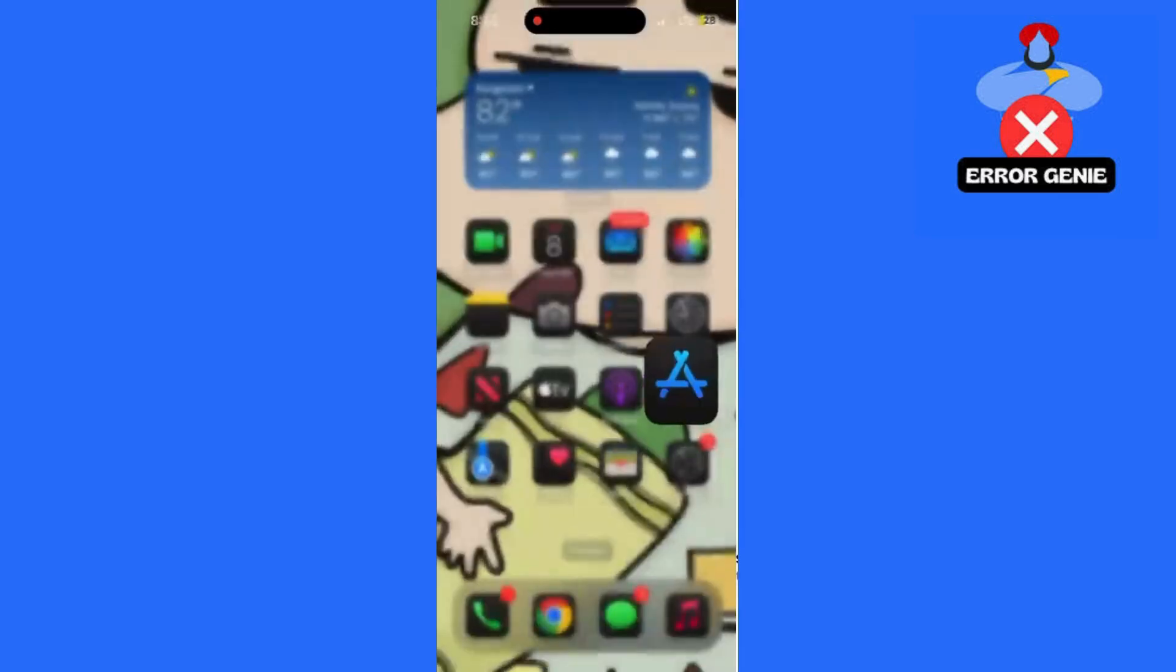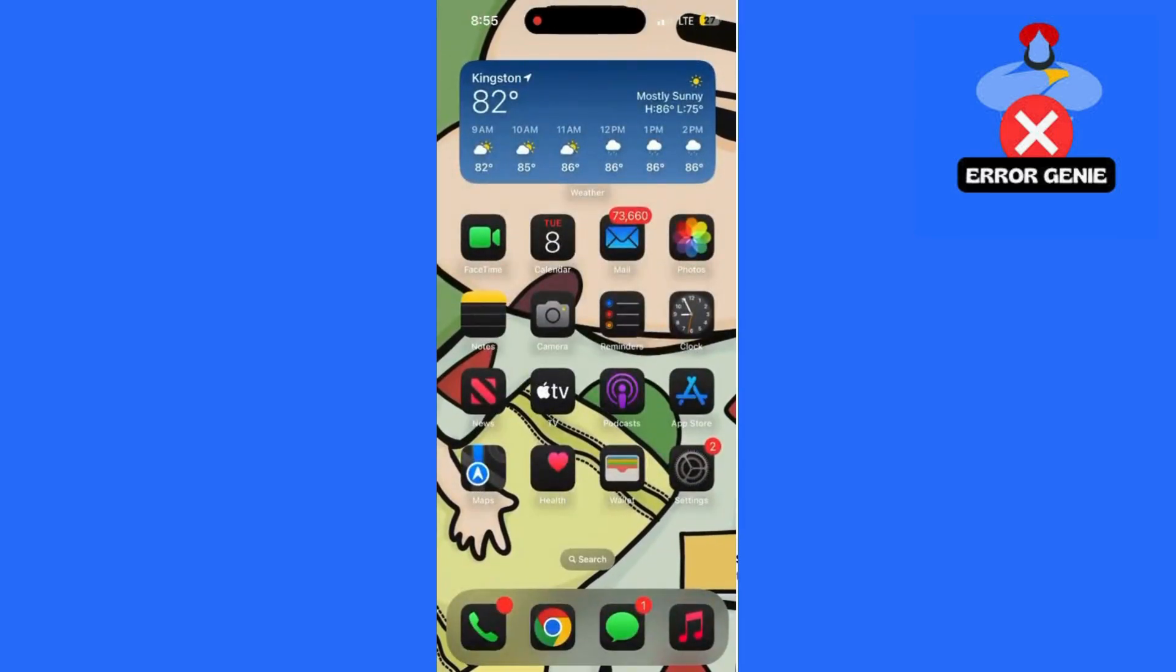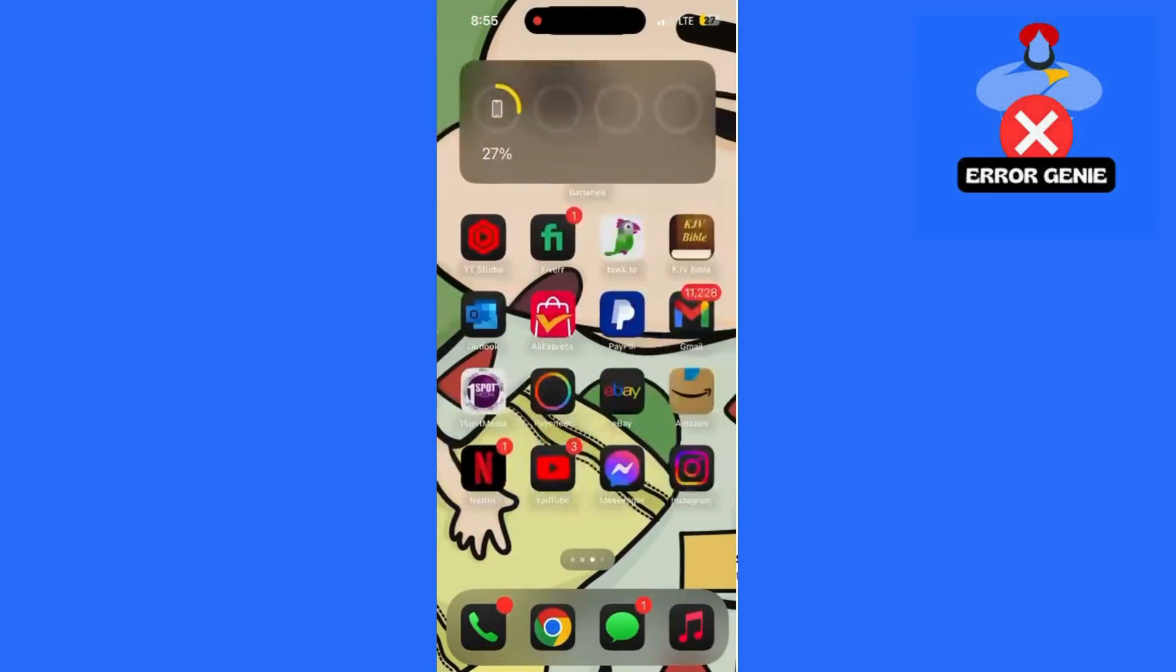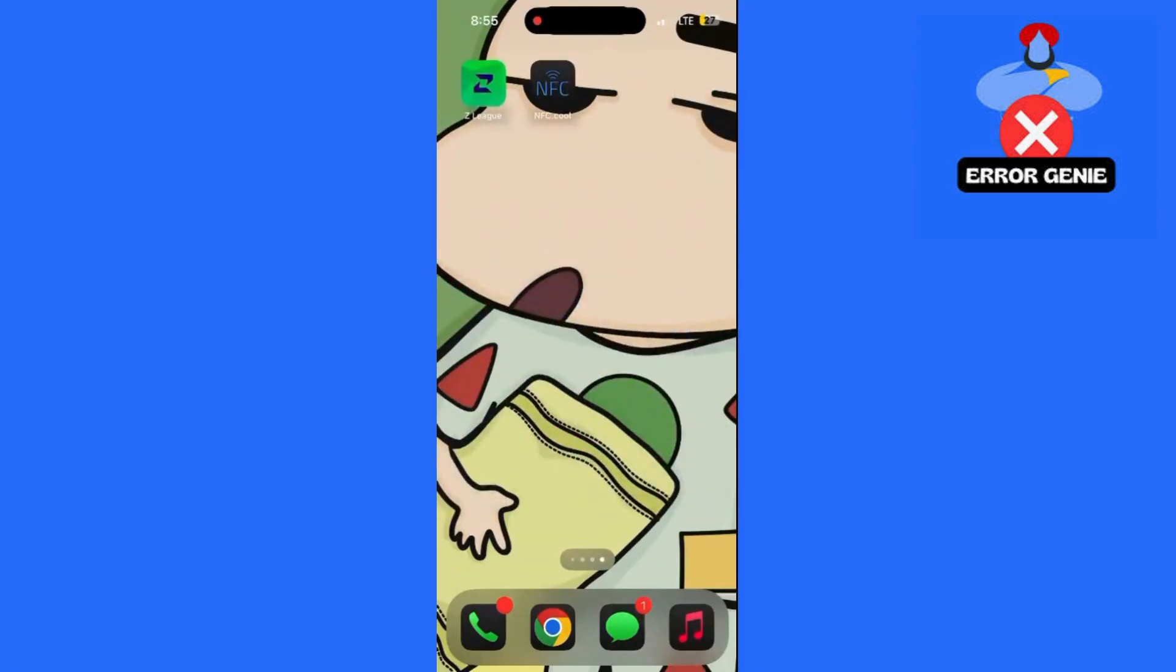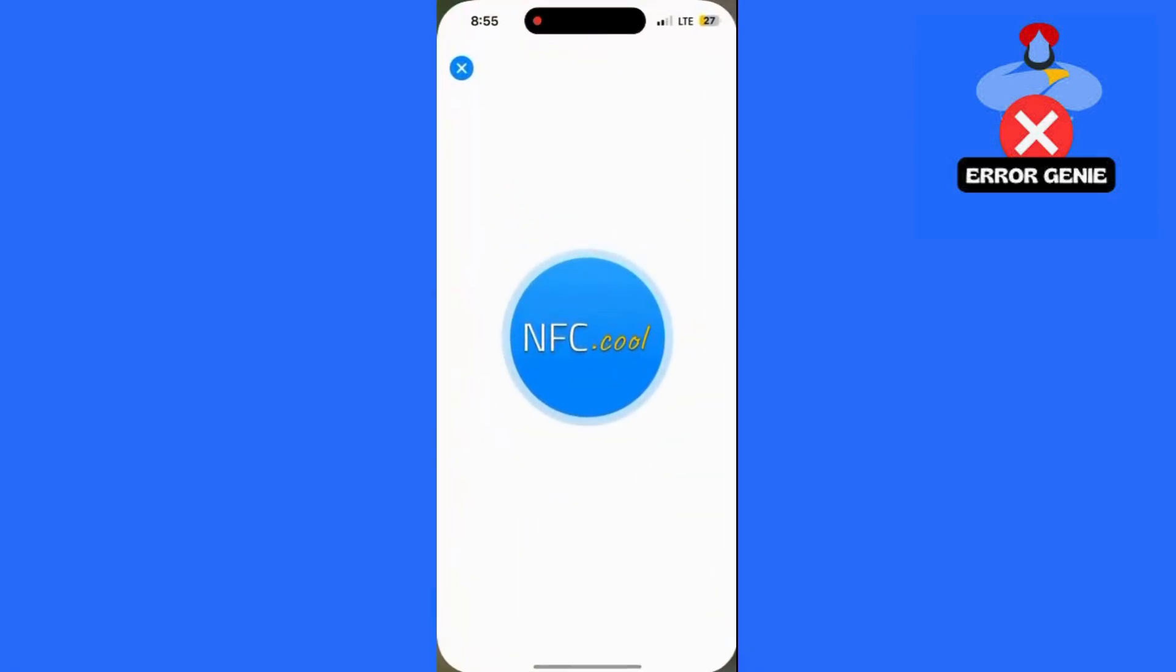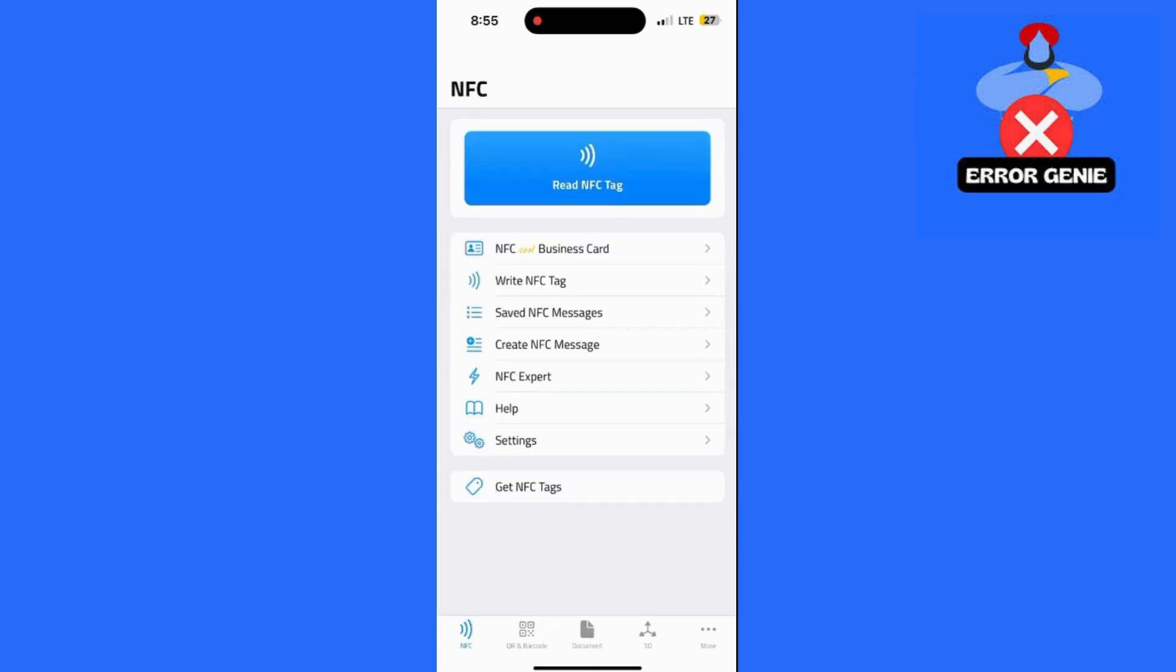Open the NFC app. You should see an option that says Read NFC Tag. Tap on that. Hold your RFID card close to your iPhone's NFC reader, usually near the top of the device.